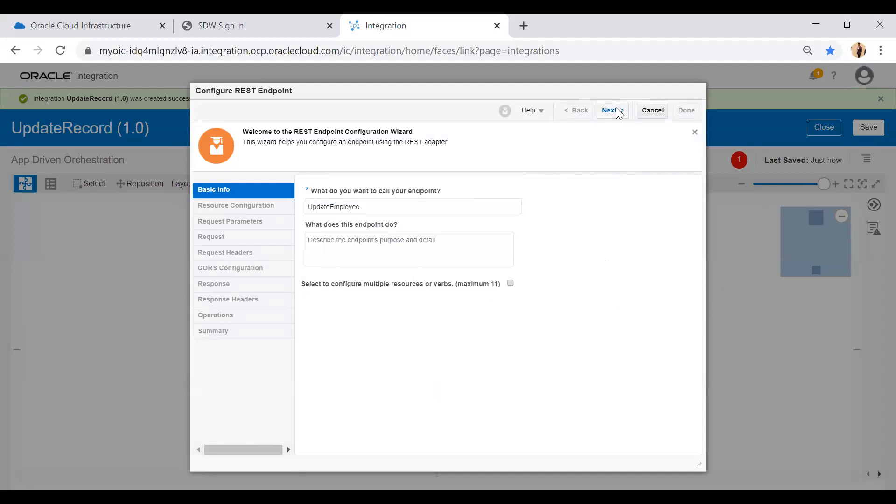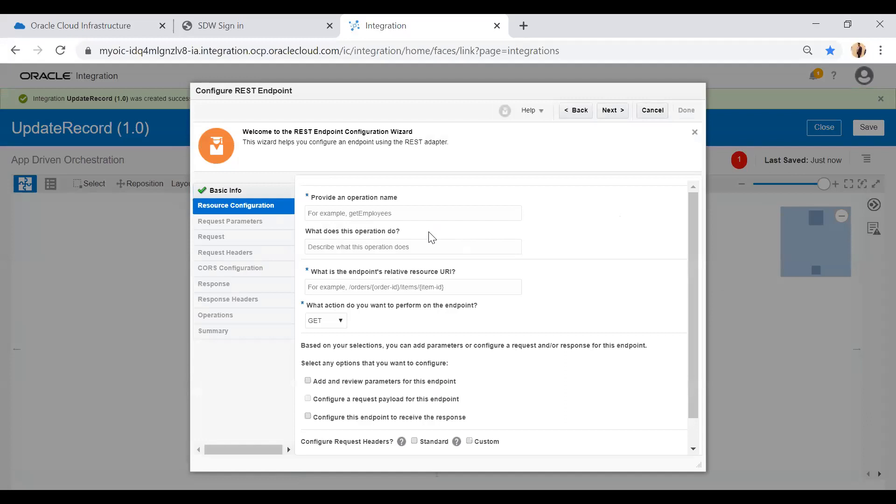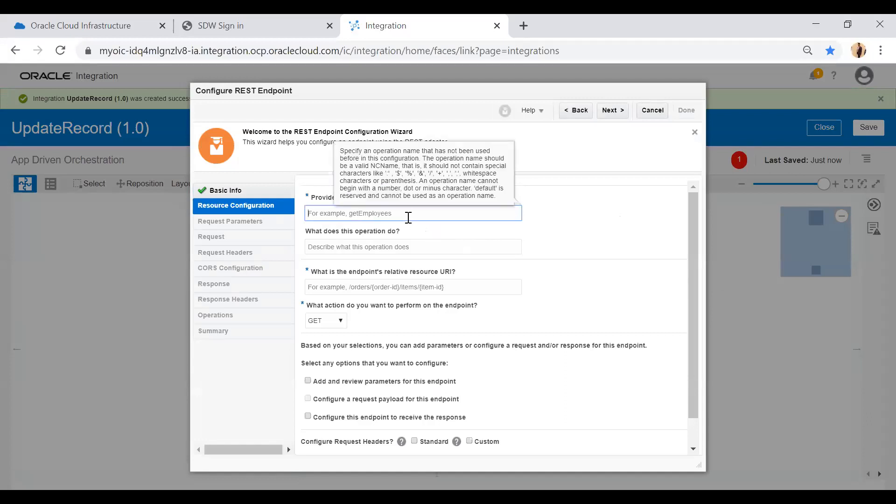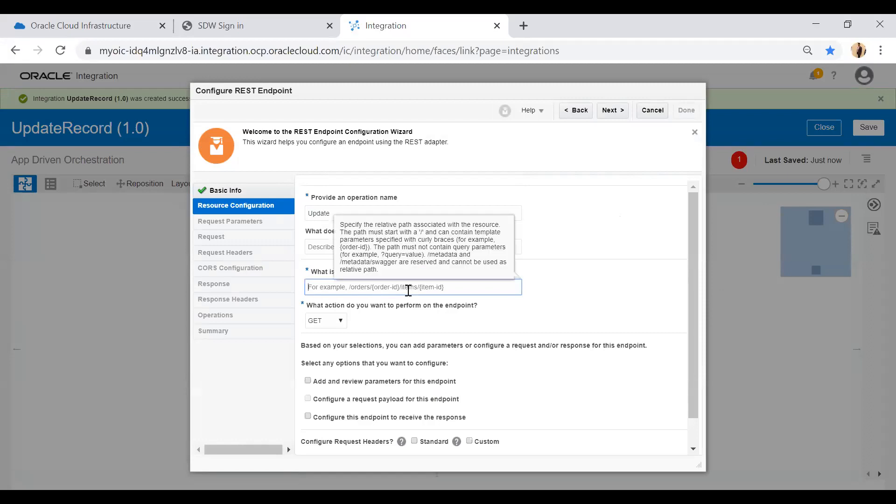You can see this option or may not as this is part of one of the feature blocks, so I'm just skipping this. Click on the next button. I have to give an operation name, I will say update.